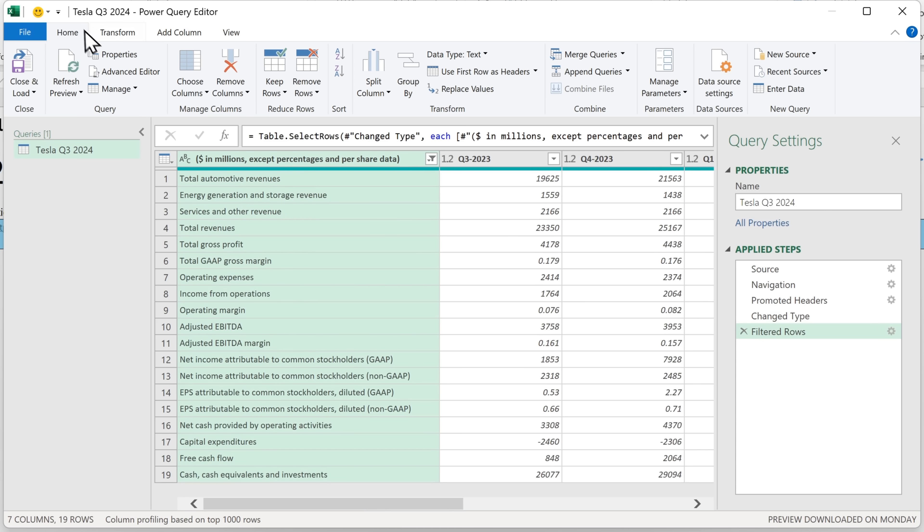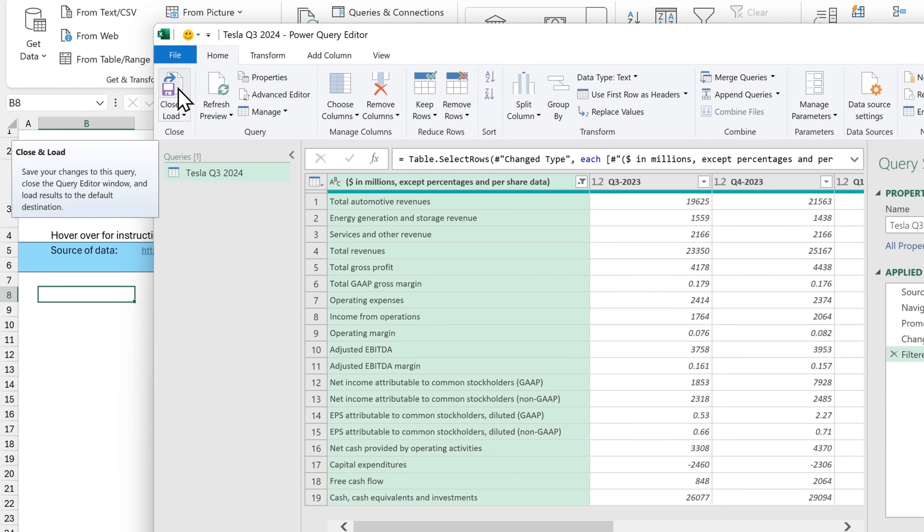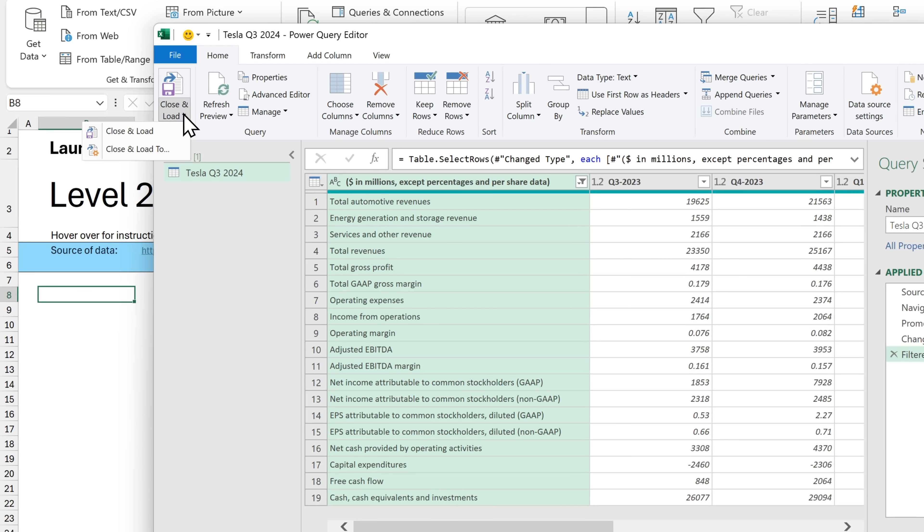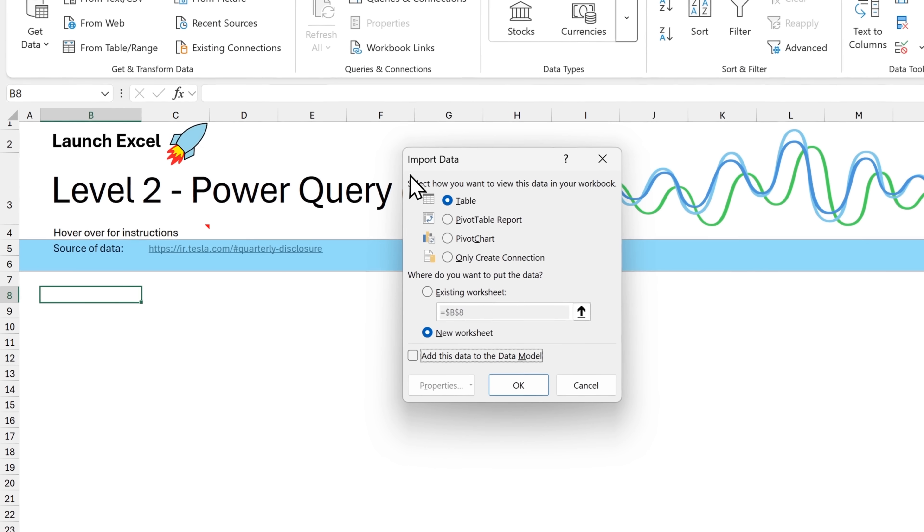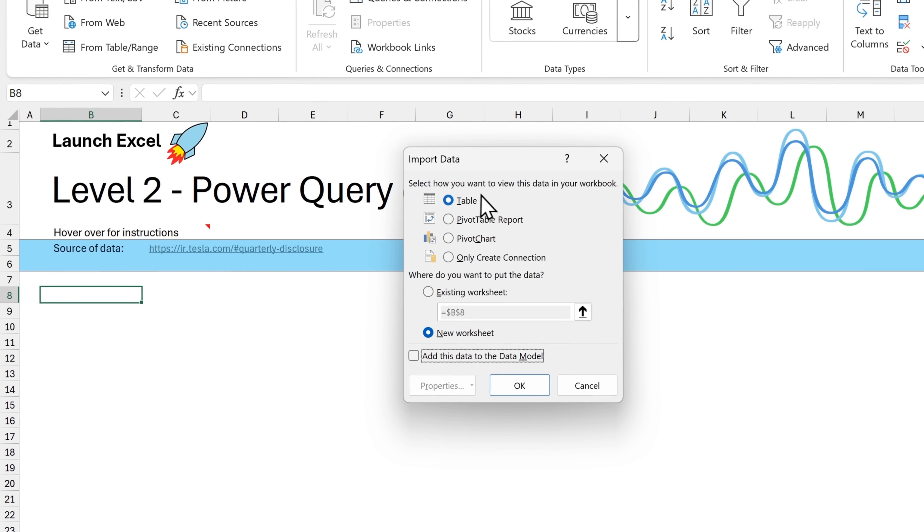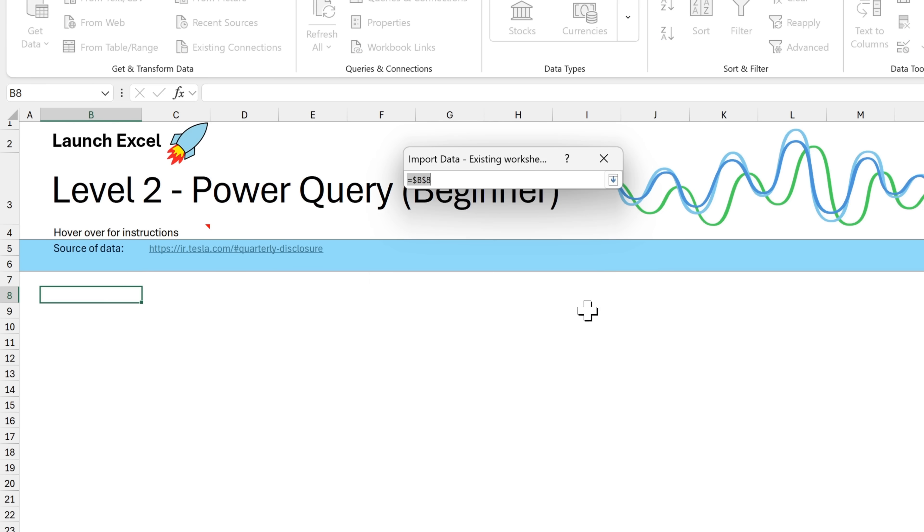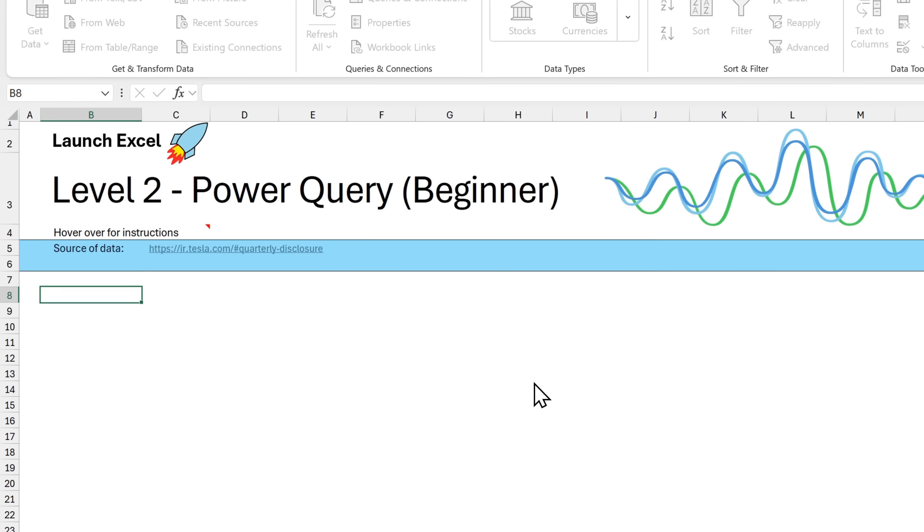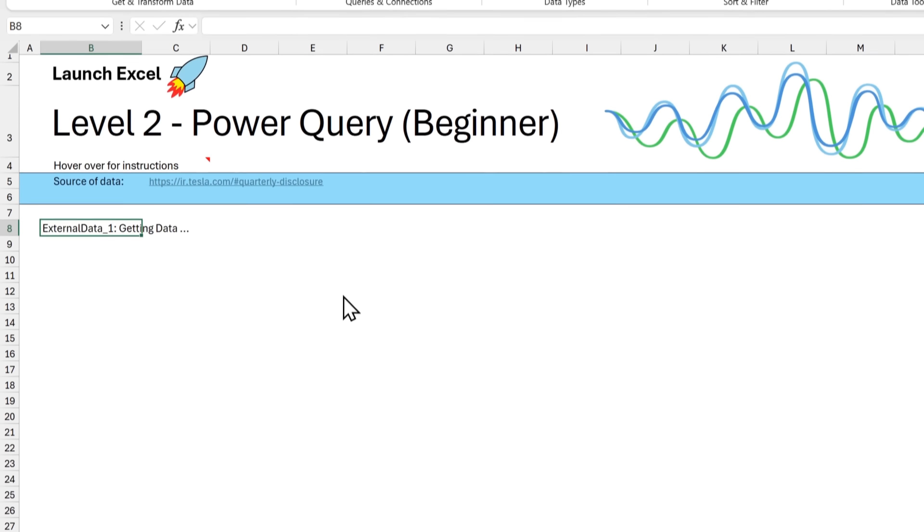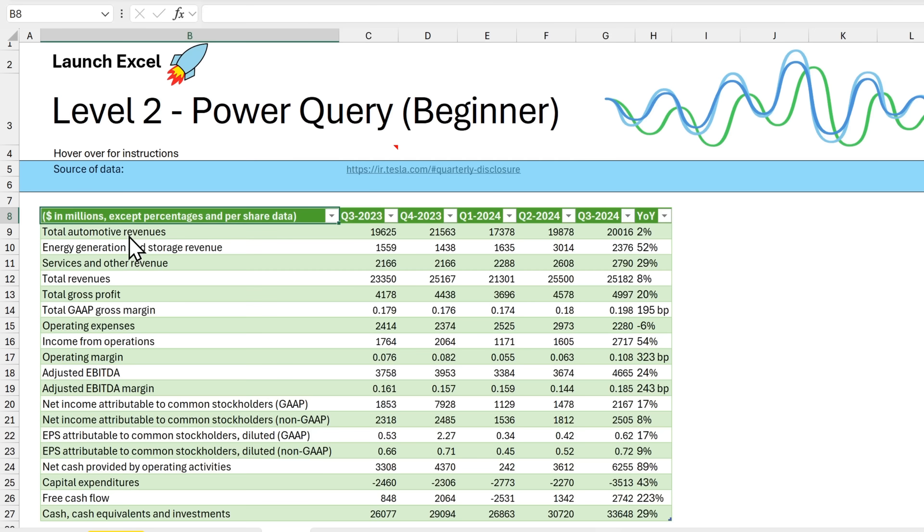So back in the home tab, we can either click this button, which will close and load directly into a new sheet in Excel. But I want to load into an existing sheet. So I'm going to click the dropdown, close and load to is what we need. So it's asking us to select how we want to view this data. I want it as a table. Where do you want to put the data? I want it in the existing worksheet. And I can specify the location here. And then click on OK. And that brings the data from the PDF into a table in Excel on this level two worksheet.